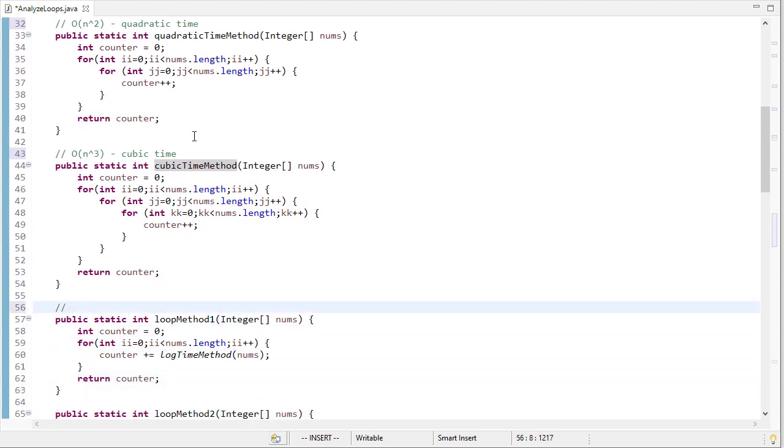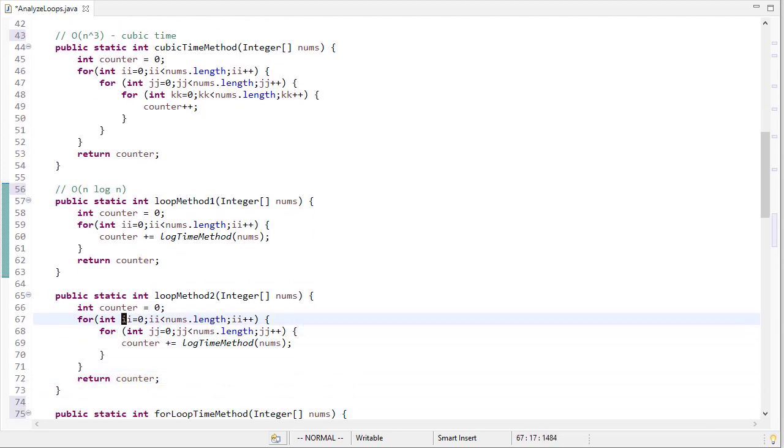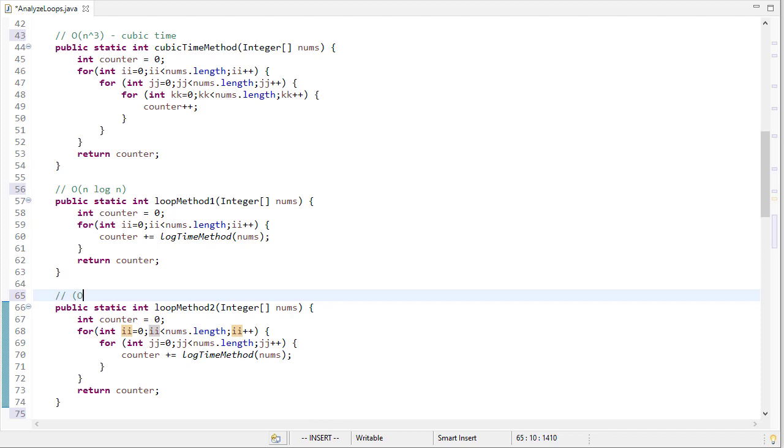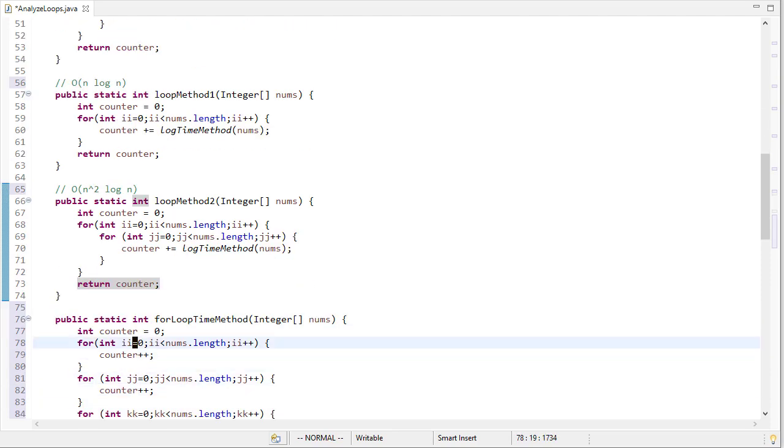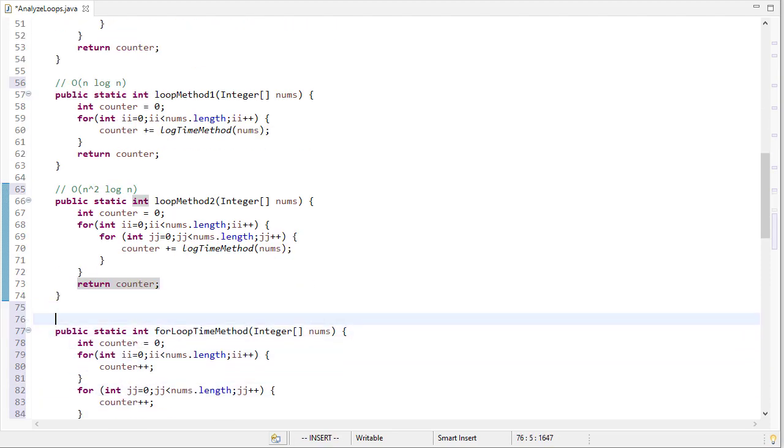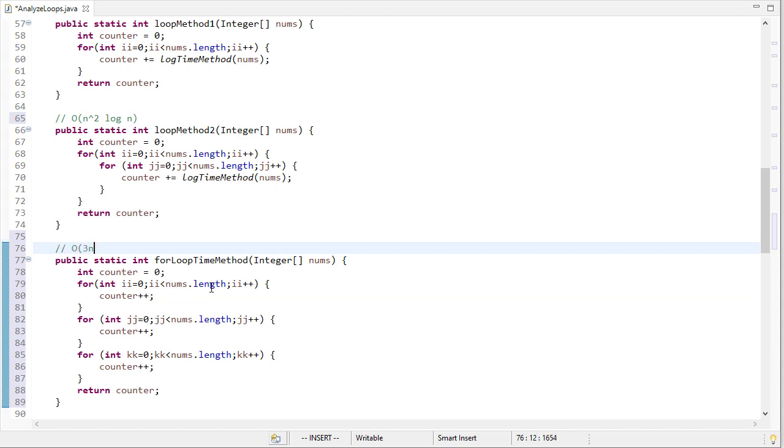So in this method, we're going to have log times n. So order n log n time. Here we're going to have n times n times log. So order n squared log n time. And then finally, for this last one we saw where we do the loops consecutively, that's actually going to be three n time, which is order n time, which is linear time algorithm.